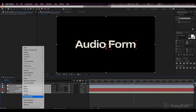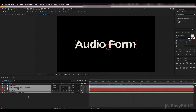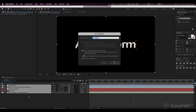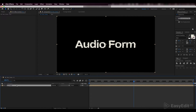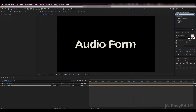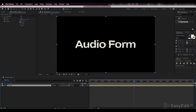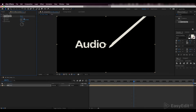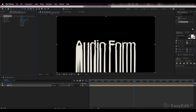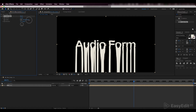Precompose all of our layers and add a CC Scale Wipe effect to it. Set the stretch parameter to 27 and the direction to 180 degrees — so we'll get the distortions on the bottom of our text. Shift the center closer to the bottom part of our text.